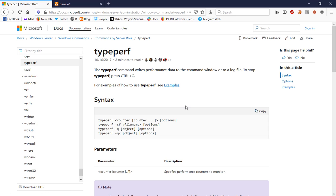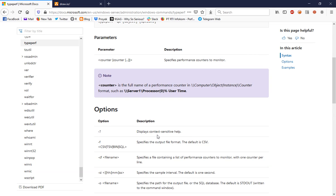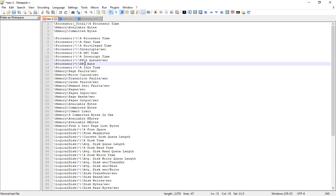The performance monitor used in this video is typeperf, a built-in performance monitor that already exists if you install Windows 10 or Windows Server. The idea is quite simple — typeperf recognizes the counter you want to monitor. There are many counters you can use. In this example there is processor time, available memory, committed memory, and many others.